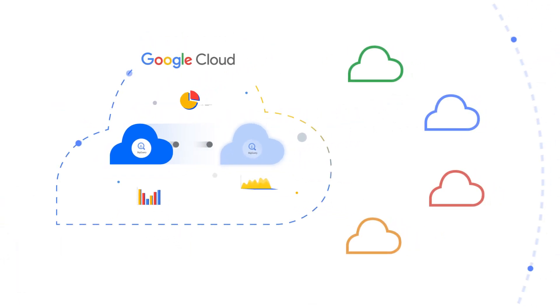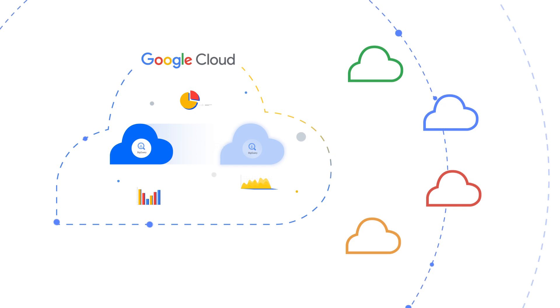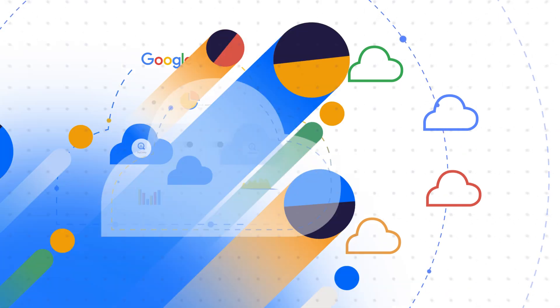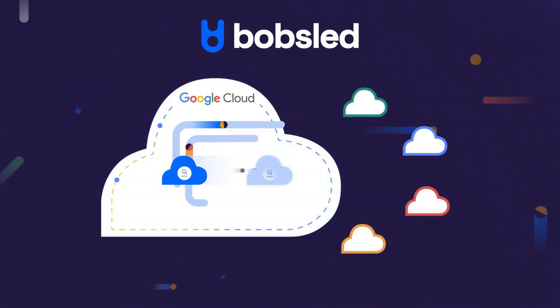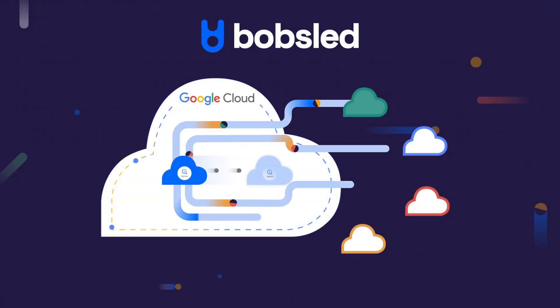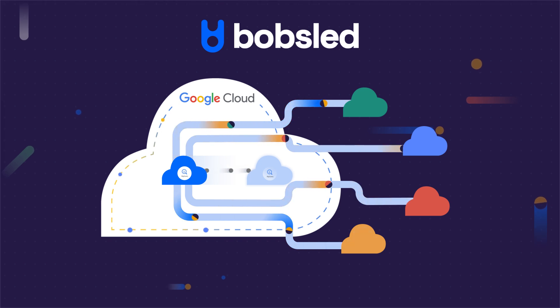Previously, you could only share data with other teams that worked in BigQuery. Now, Bobsled brings the power of data sharing on BigQuery to any destination in the cloud.